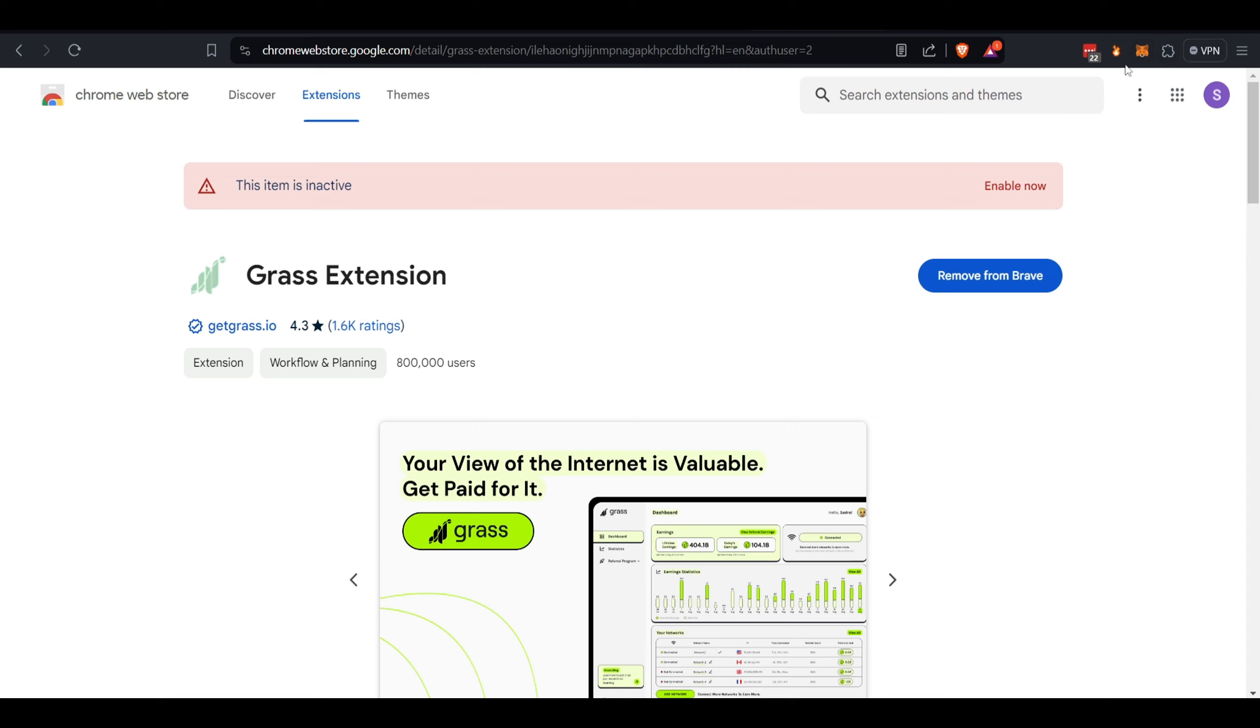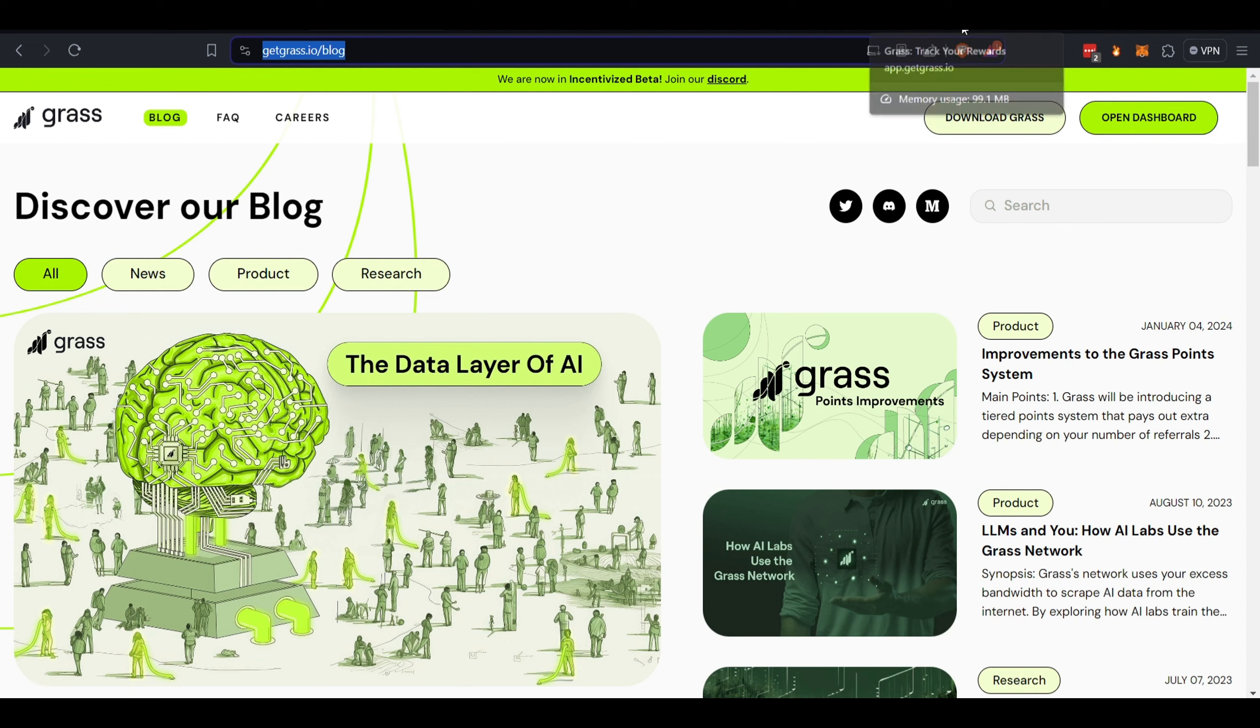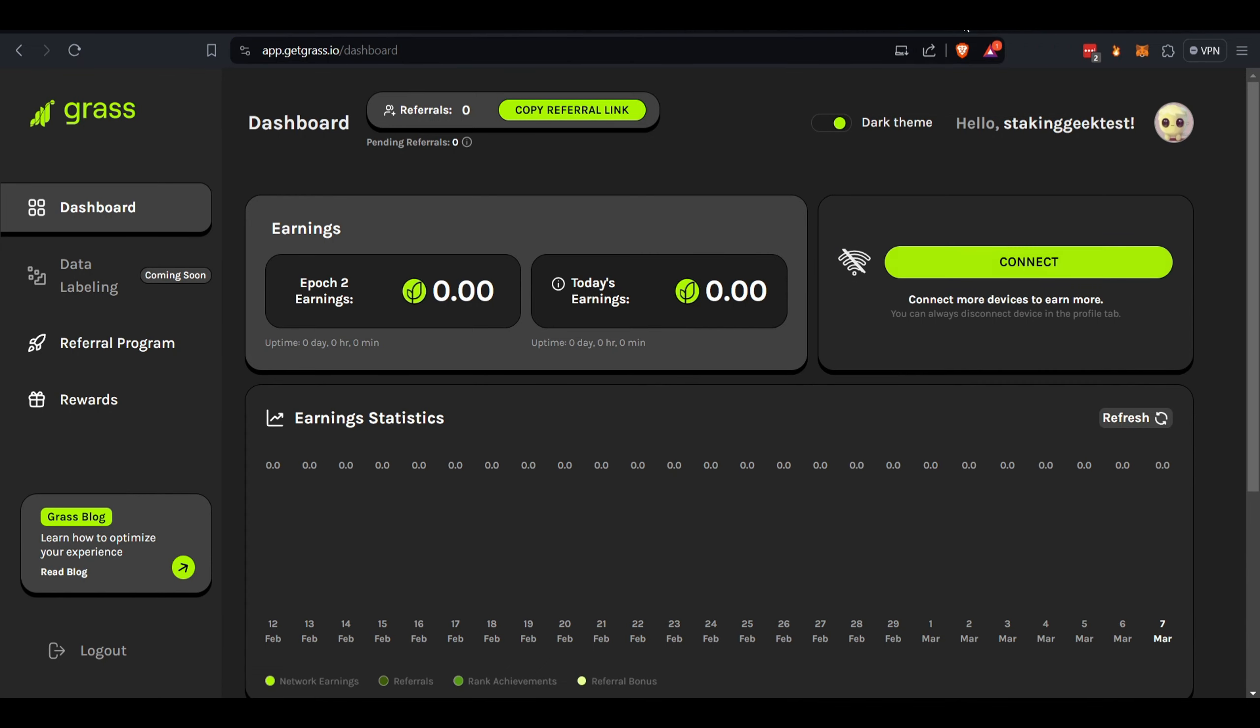Second, you need to come over here and click Open Dashboard. Then you will need to sign up with a username and password. You need to verify yourself, and once you do, you can track your rewards in the portal here. This is what it looks like.